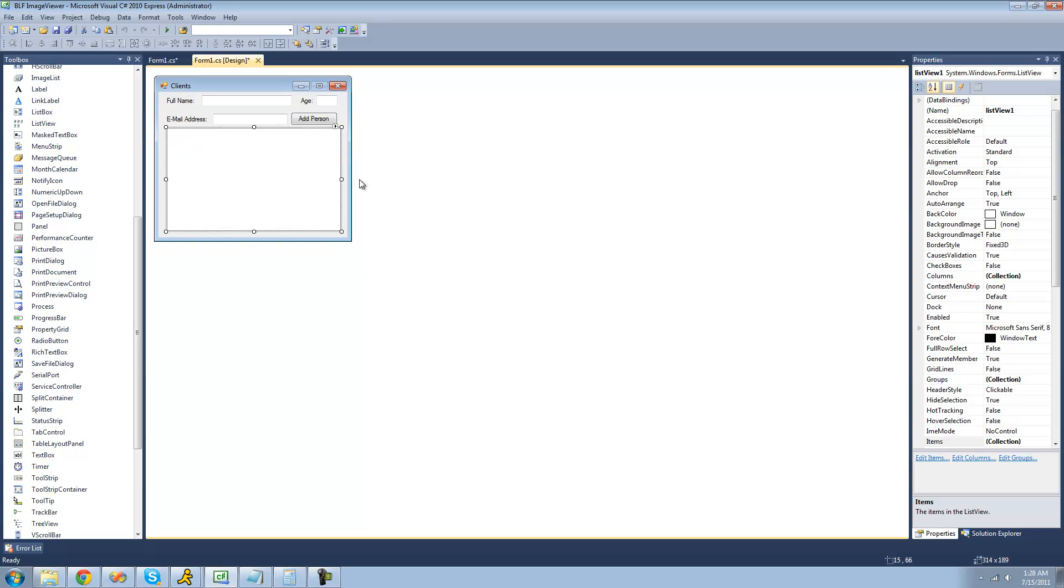Basically what a list view does is it allows you to sort data. What we're going to be using it for today is making a table.